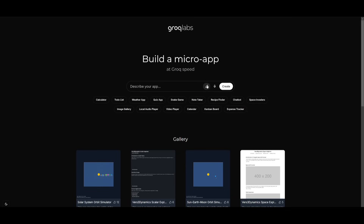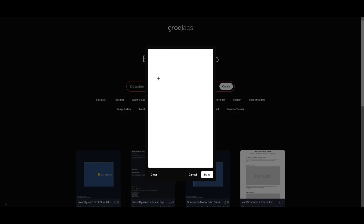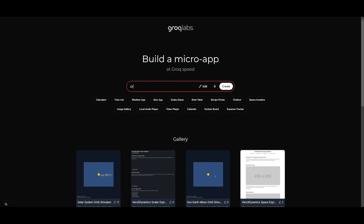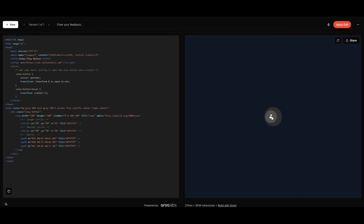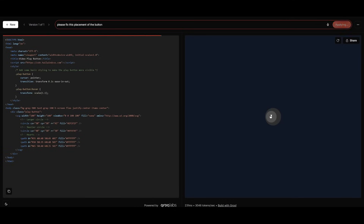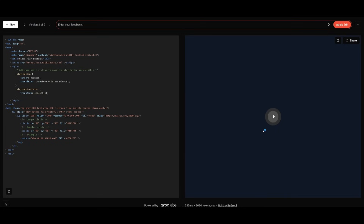A feature that I overlooked was the mock-up feature. This is where you can easily draw functions to have them coded out. So if I want to create a video player, I can go ahead and create a mock-up of a play button, click on done, and ask it to 'create this video play button for me,' then click enter and you can see it was able to create that mock-up. Obviously this is not perfect, but we can say 'please fix the placement of the button' and there we go — we have a functional play button.